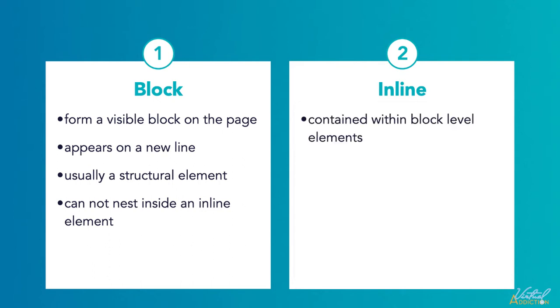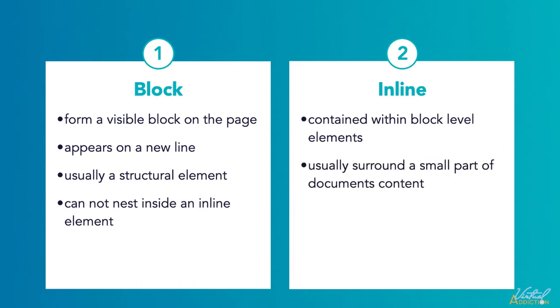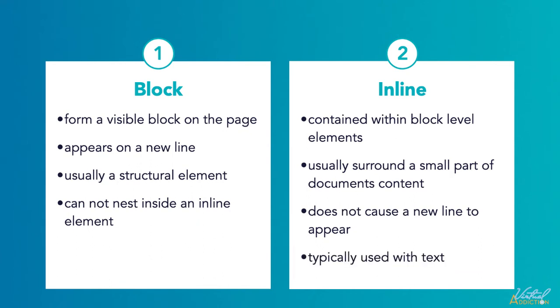Inline elements are contained within block level elements and they surround only small parts of the document's content, not entire paragraphs or grouping content. An inline element will not cause a new line to appear in a document. It is typically used with text. For example, an anchor element creates a hyperlink and elements such as em or strong create emphasis of some sort.